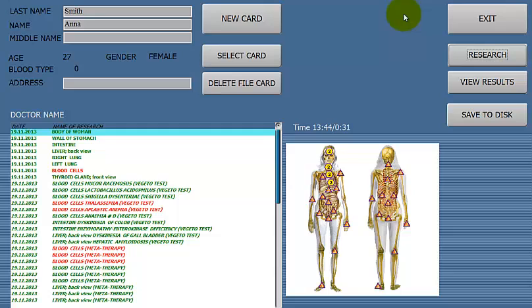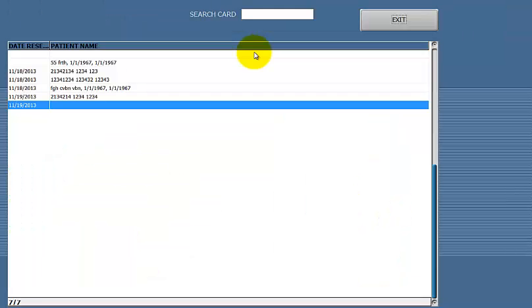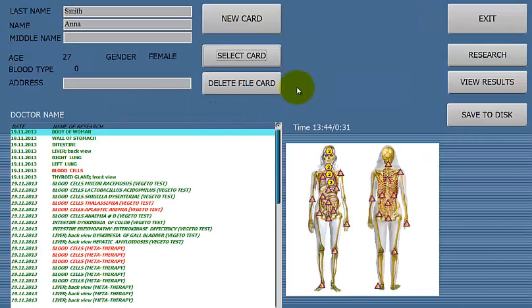We've pretty much gone over most of the important buttons in the system. Remember that when you're scanning someone, make sure the headset is on and that it's connected. If you don't have the headset on, it will not allow you to scan anything and will give you an error message. If you have a returning client, you cannot keep making new cards for them — you have to go to Select Card and use the card you've already made. If you have any other questions or would like more videos about something specific, please email us at info@vectoranals.com. Thank you.